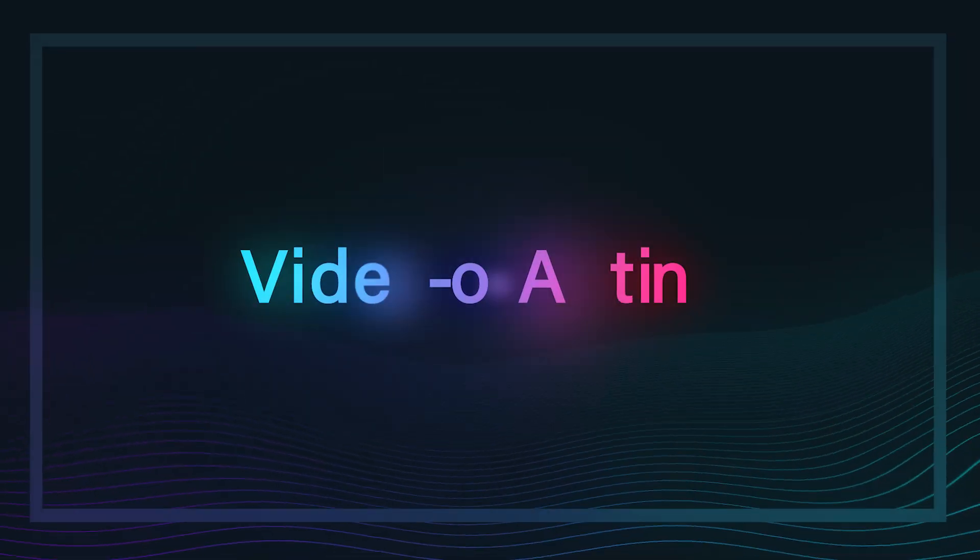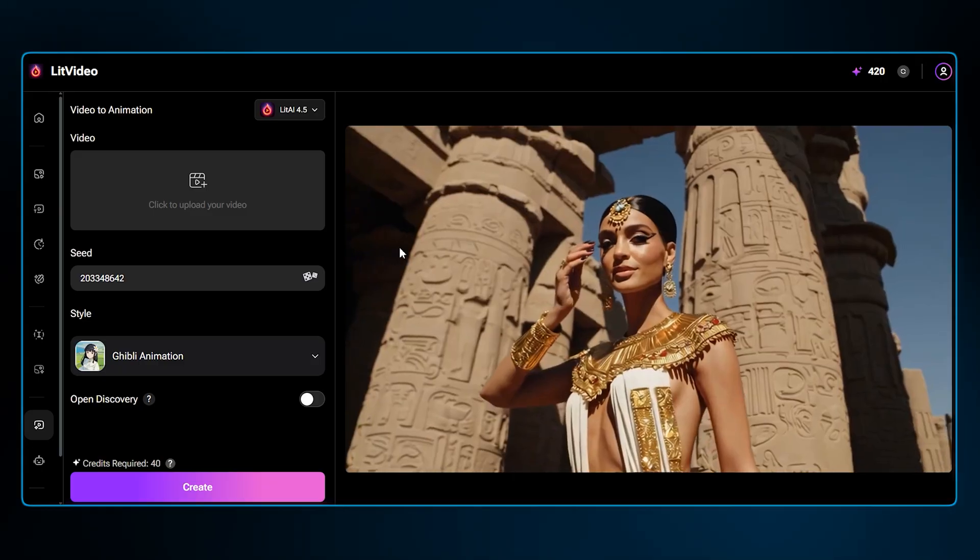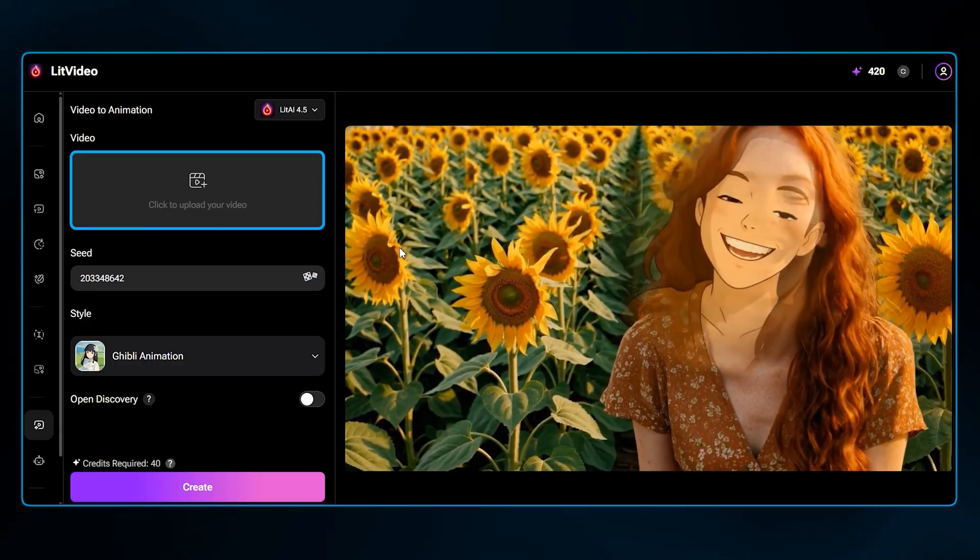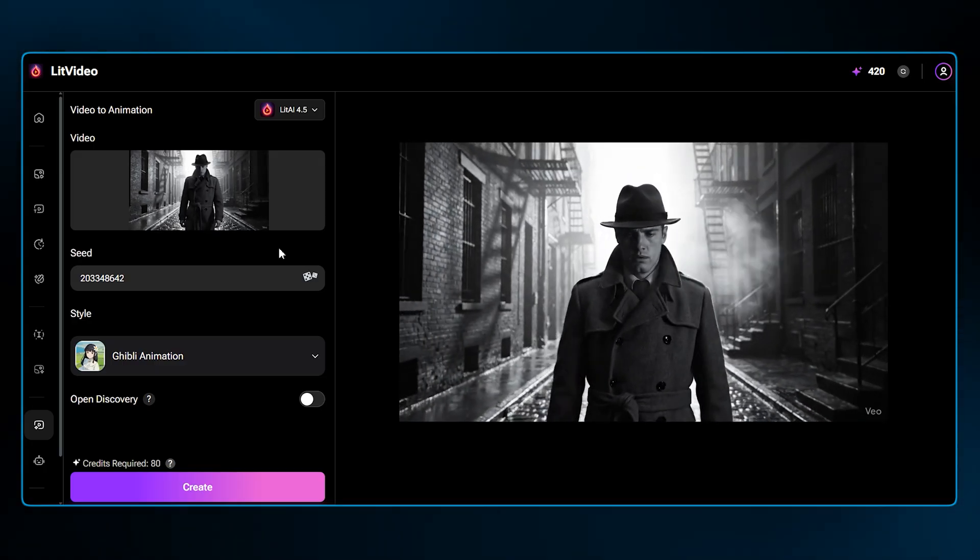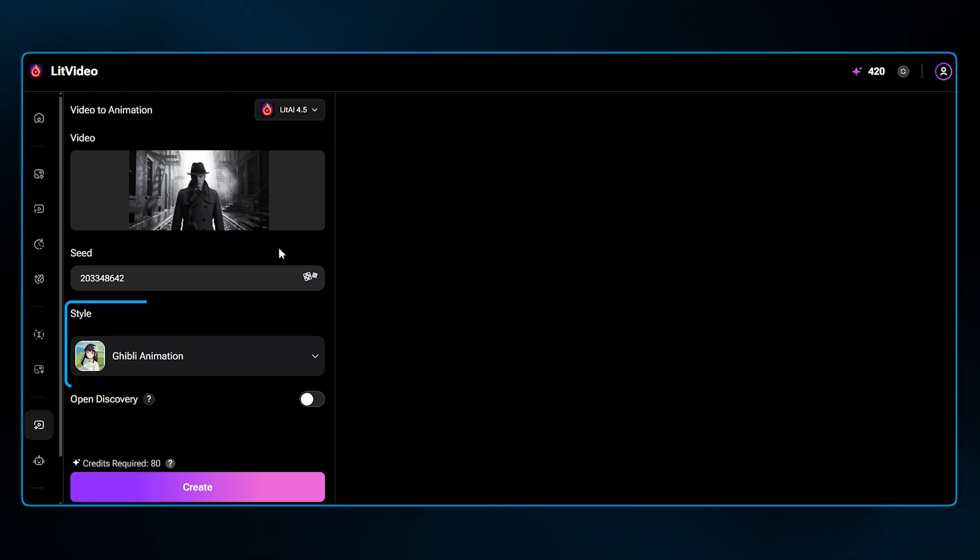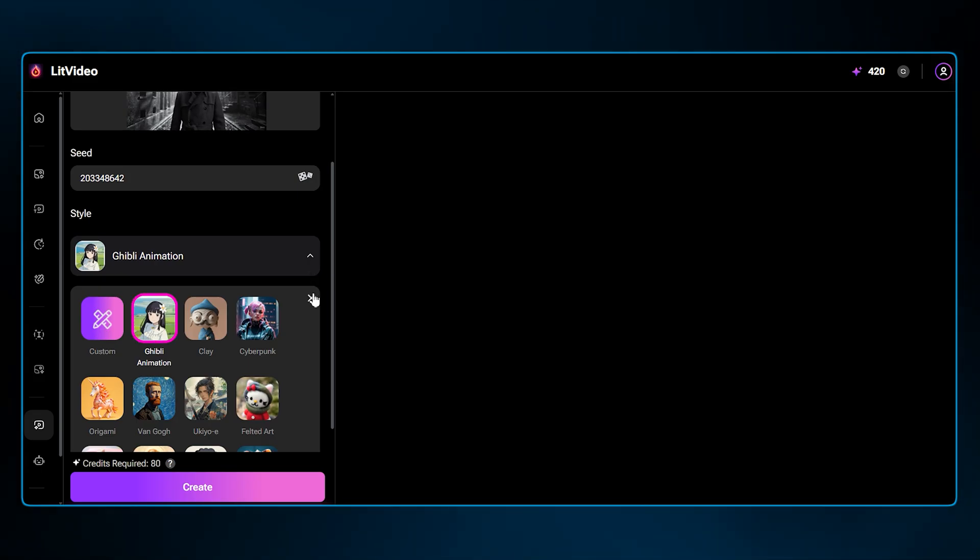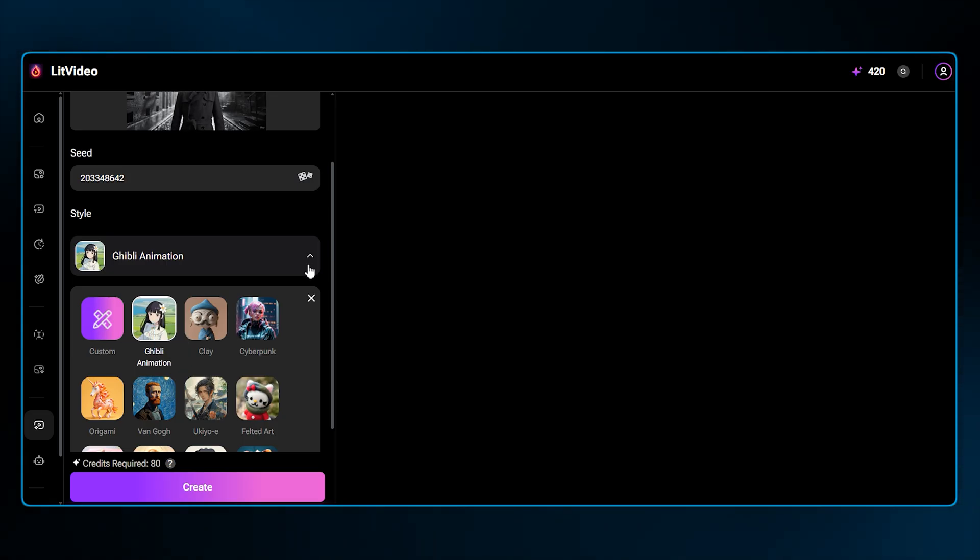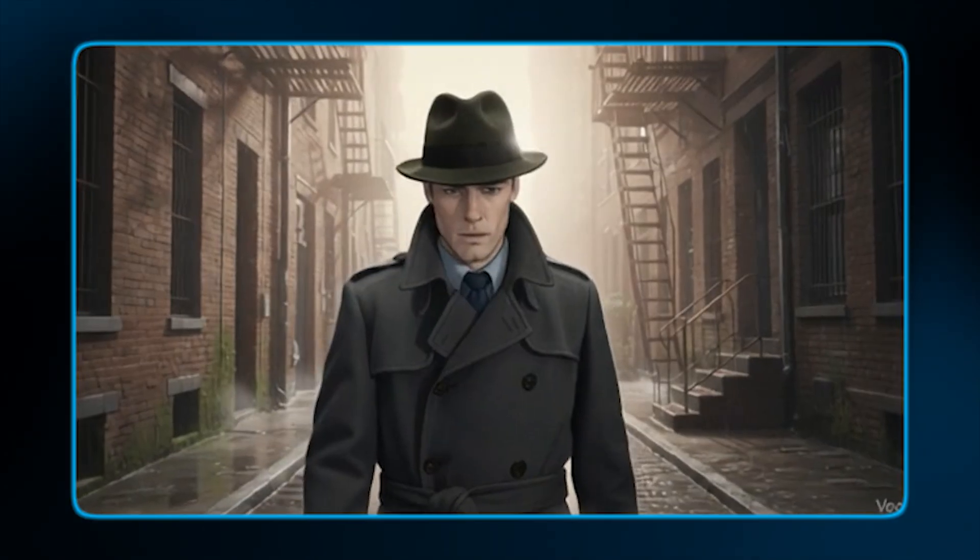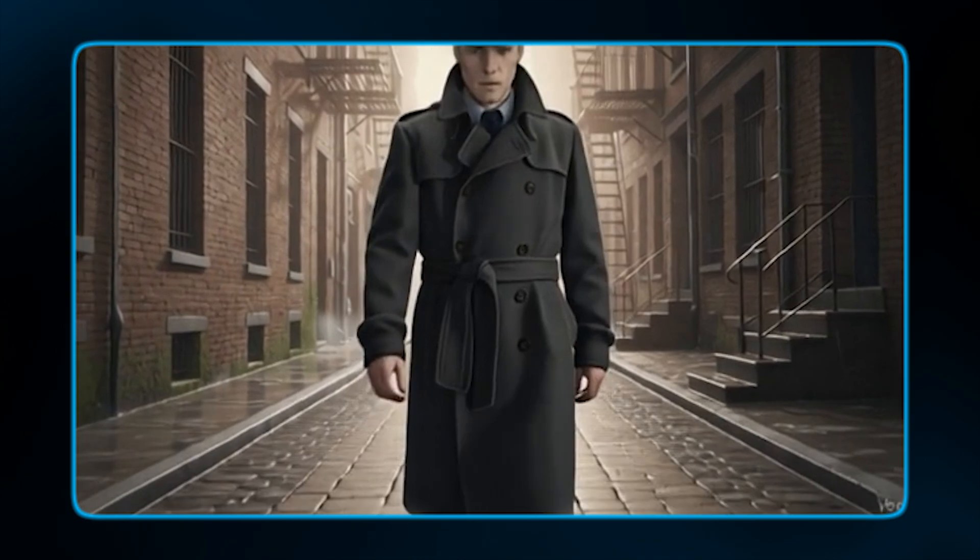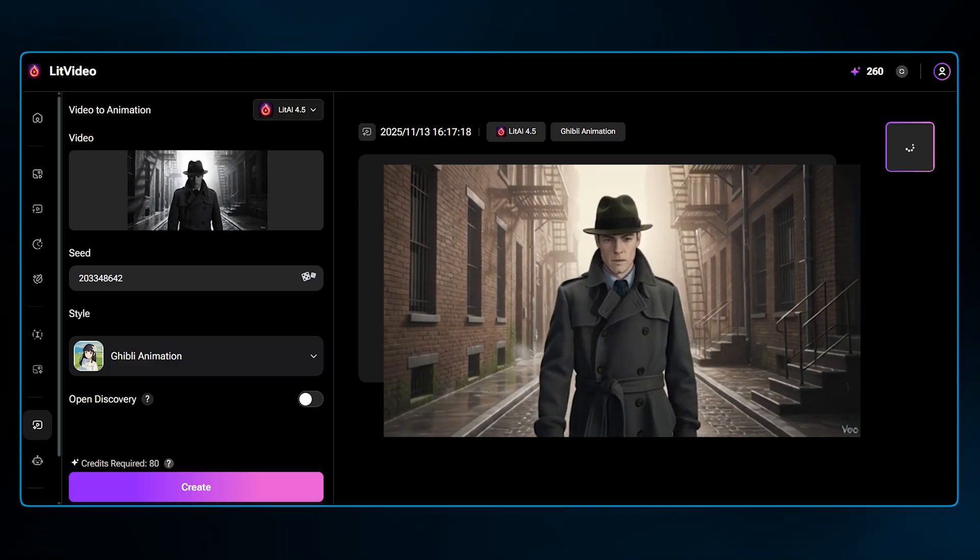Next up is Video to Animation. This feature lets you take any real-life video footage and transform it into a cartoon. This is perfect for creating a unique aesthetic for your content. Let's upload this black and white clip I have here as the base video. Then here in the Style section, you'll find a set of animation styles, including Ghibli Animation, Clay, Barbie, Simpson, etc. For this, I will select the more popular Ghibli Animation style and hit Create. You simply select the style, click Create, and in about a minute, your live-action video is re-rendered as a stunning piece of animation. The result is genuinely impressive and looks like it came from a professional animation studio.